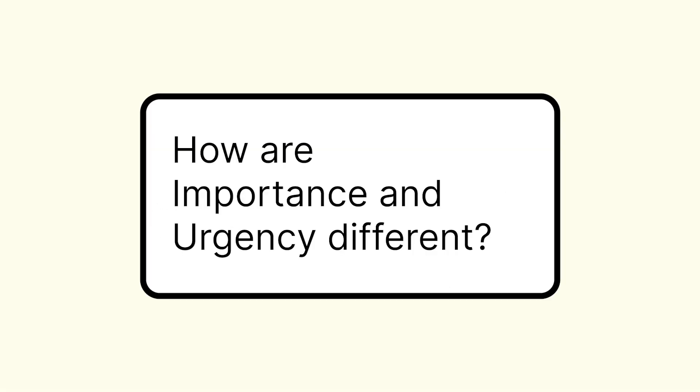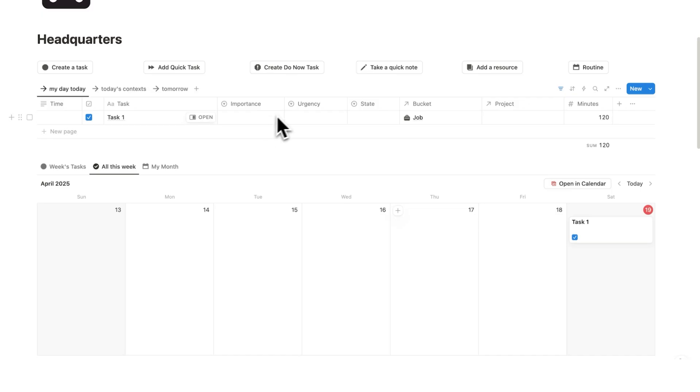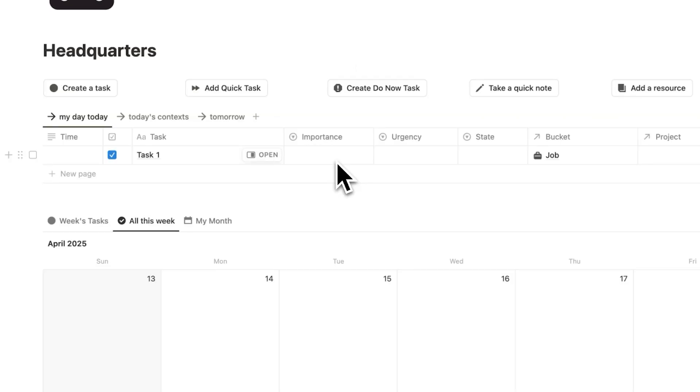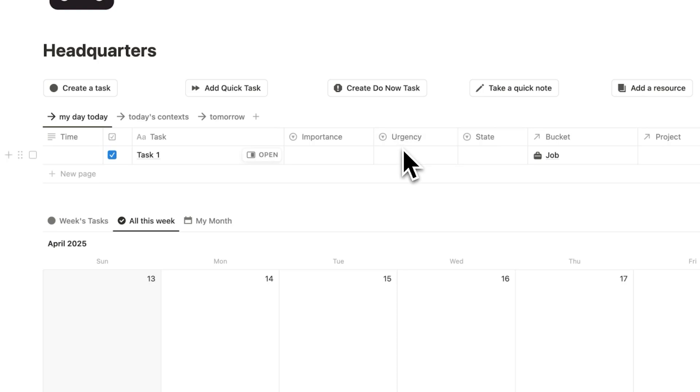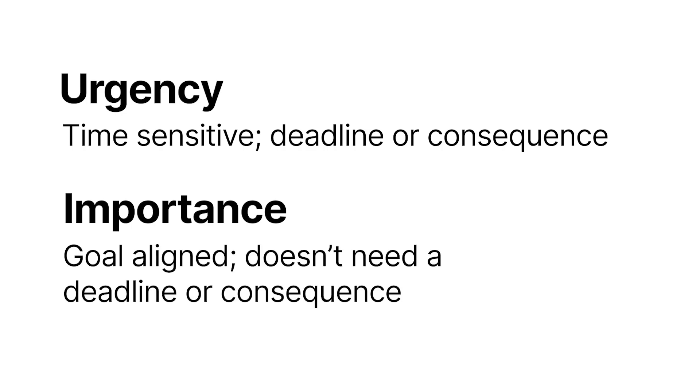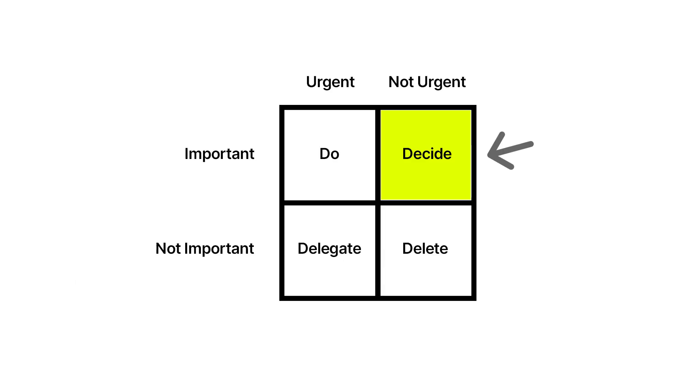What is the difference between importance and urgency? This part of the template here was inspired by the Eisenhower matrix. So we have important, not important, and we have urgent and not urgent. A question I've received a few times is what's the difference between importance and urgency? Urgency means that it's time sensitive. This means that it demands your immediate attention, meaning there's a deadline or a consequence if you don't get it done right now. The importance is more to do with if it's goal aligned. This here is wondering if it contributes to your long-term success, even if there's no deadline or consequences if you don't complete the task.